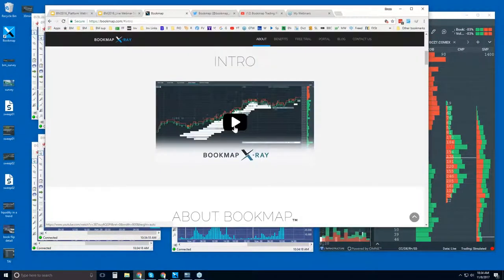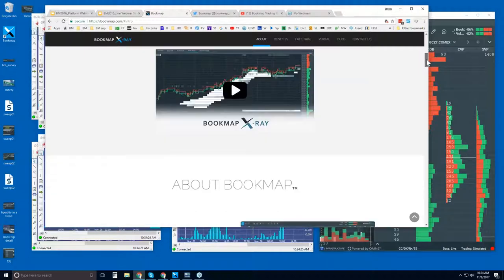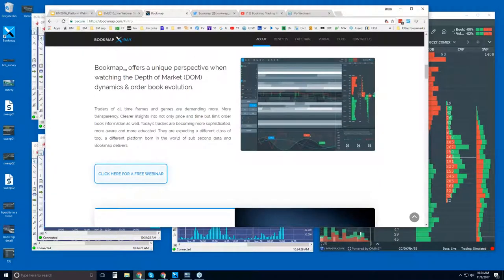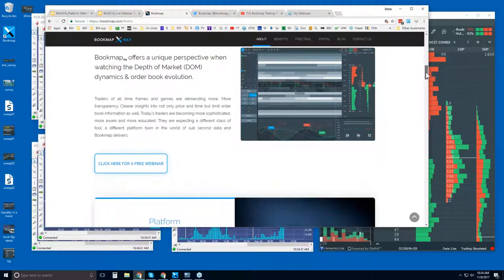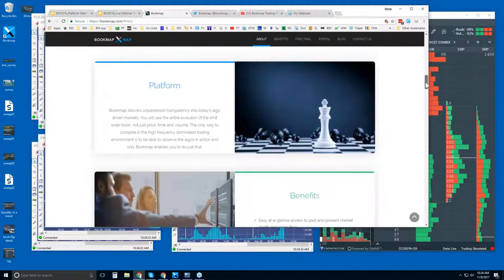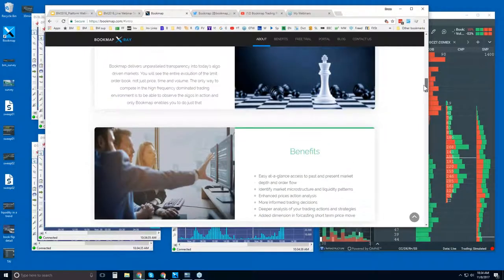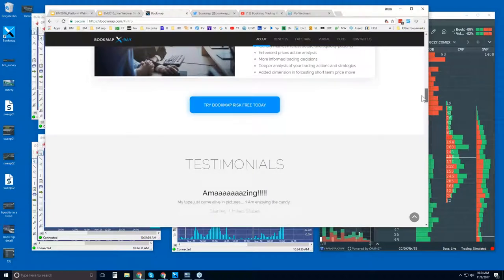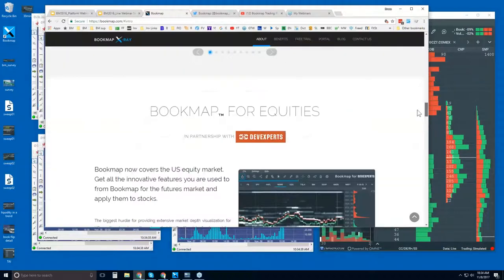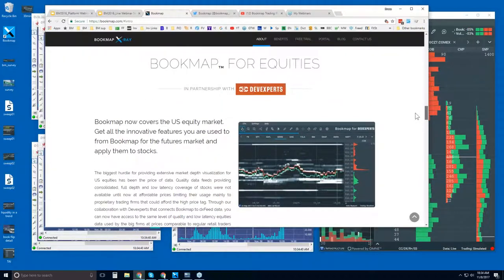Just click on Explore here. There's an intro video, just a minute long, if you want a quick understanding of what Bookmap is showing you. Scrolling down, there's the About Bookmap section and the webinar link you've already found. There is also Bookmap for equities, not just for futures.